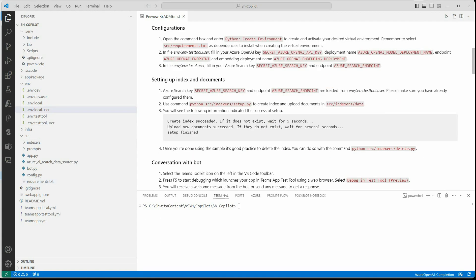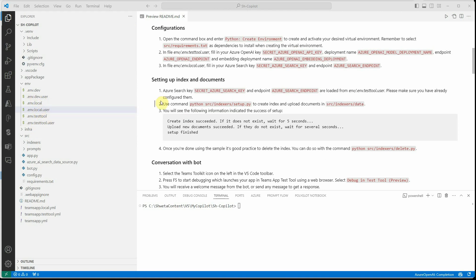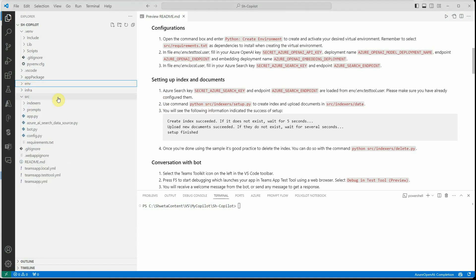I'm done with the file updates. To reiterate, I have updated a few files: the dev user, local user, and test tool user files. Each of these files serves a particular purpose — if you are testing use the test file, if running locally use the local user file, and there is one for dev. I have updated all three. Now we need to create and set up the index for our documents.